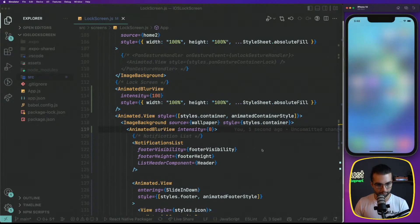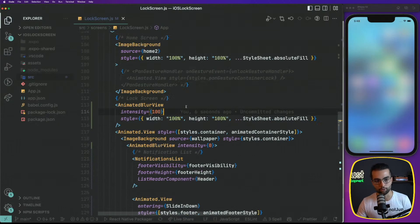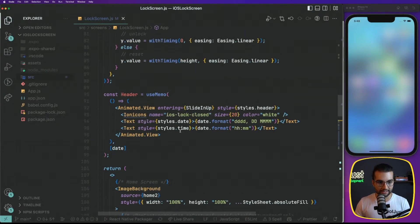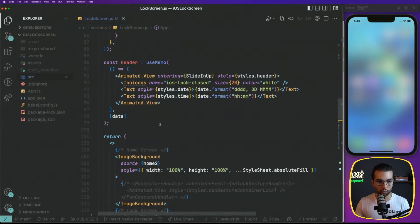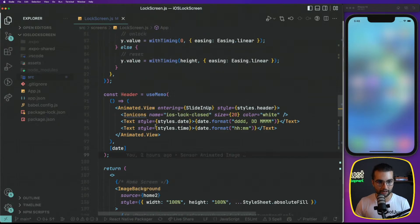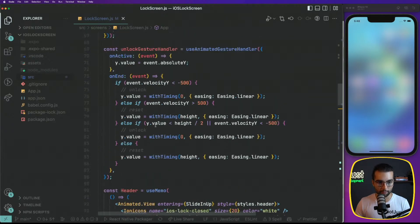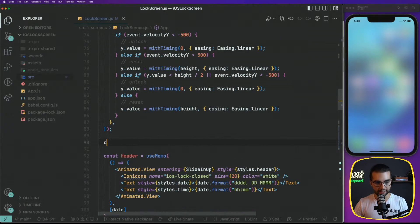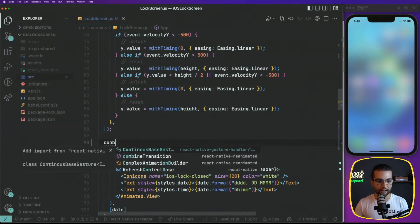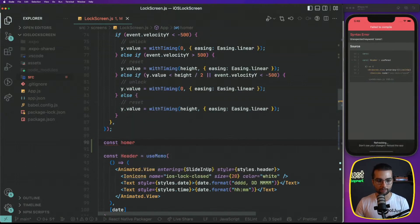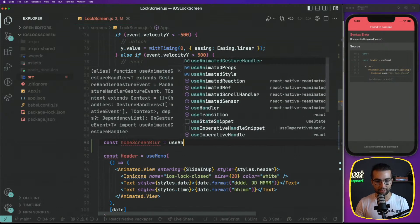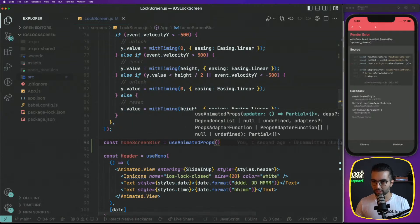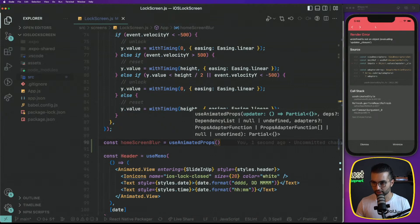Let's go ahead and replace the blur view here with the animated blur view and blur view here as well with animated blur view. Now, everything is fine and the next step would be to animate this property. So as I said, we're going to work with animated properties.